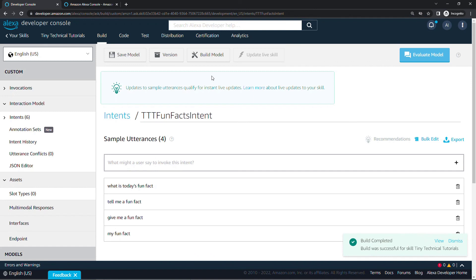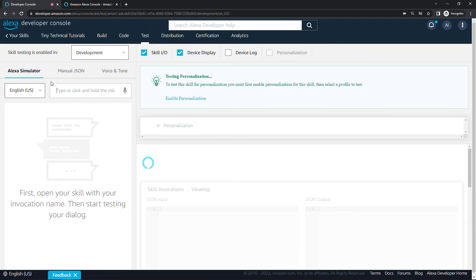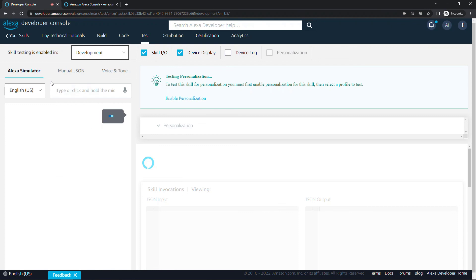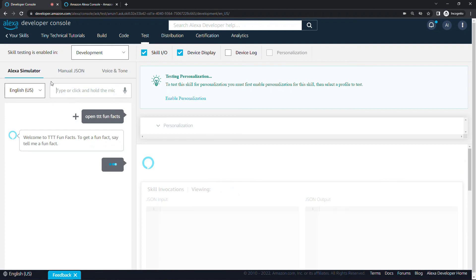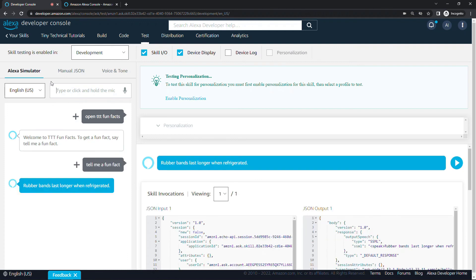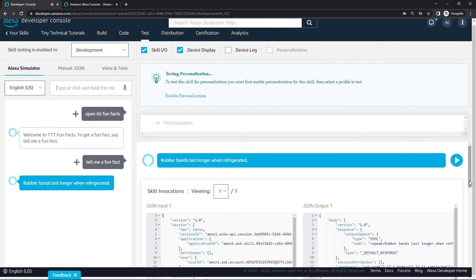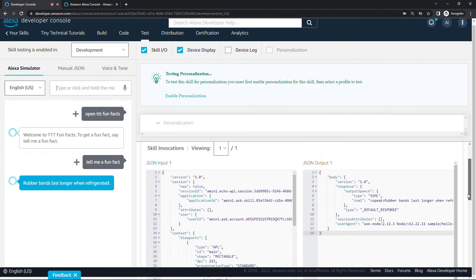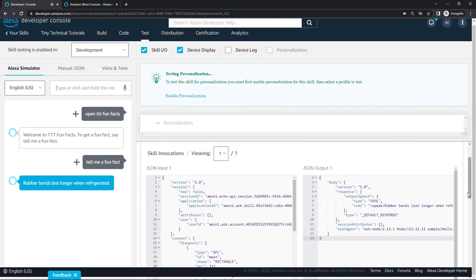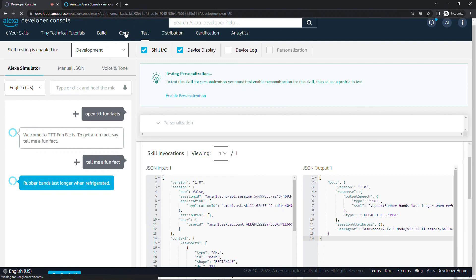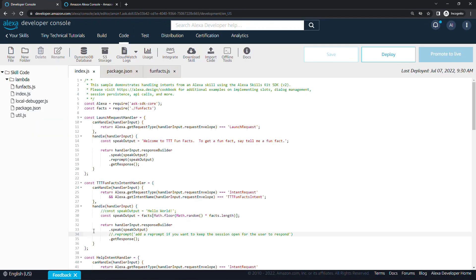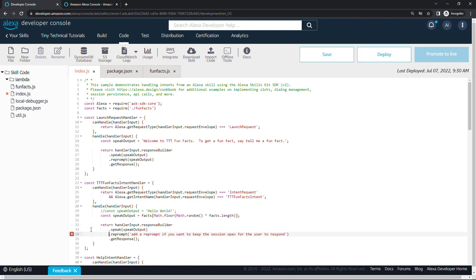Okay, looking good. Let's go to the test tab now and see what we have. Open ttt fun facts like we've done before. Welcome to ttt fun facts. To get a fun fact, say tell me a fun fact. There we go, so that was the response we put in our code. That part's working. Let's do tell me a fun fact. Rubber bands last longer when refrigerated. There's a fun fact for you. Now if we look at our JSON response over here, we don't see that should end session over here at all, which means by default that is true and our session has now ended. If you wanted to keep going, back here in your code we have this line here for a reprompt, so you could get rid of those comments and keep the session open for another response from the user. But for the purposes of this video, I just wanted to keep things really simple and get you started. Hopefully this helps.